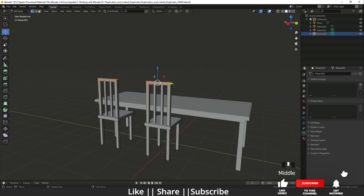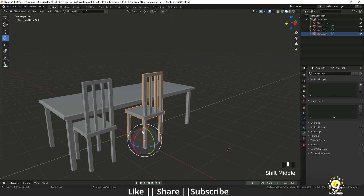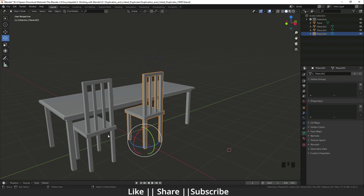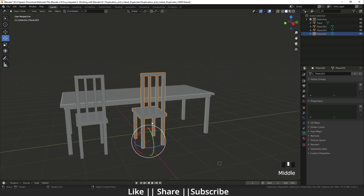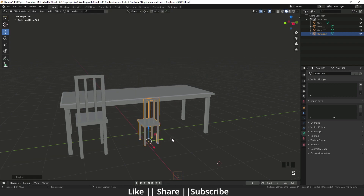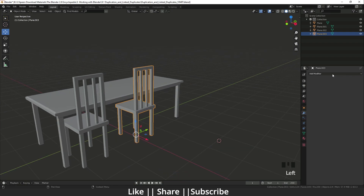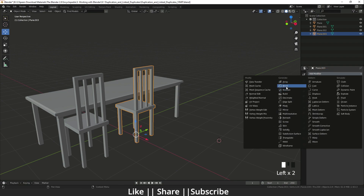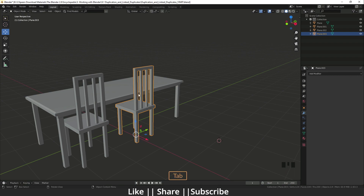Whatever changes I make here are reflected in the other object as well. Importantly, if I do any rotation or scale in object mode, it will not be affected by the other — they are independent in object mode. It's only sharing the mesh data. So only mesh data changes in edit mode affect both objects; moving or scaling in object mode, or adding modifiers like wireframe or bevel, will not affect the other.